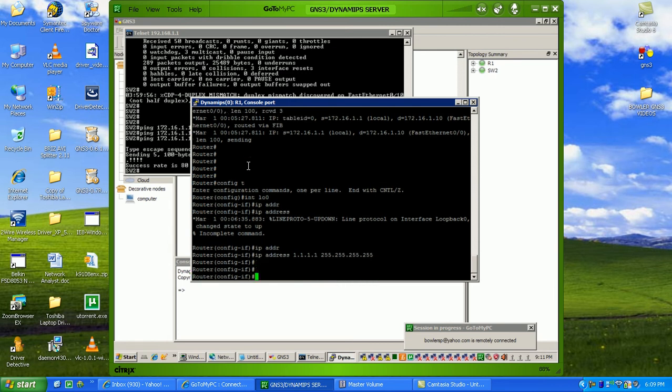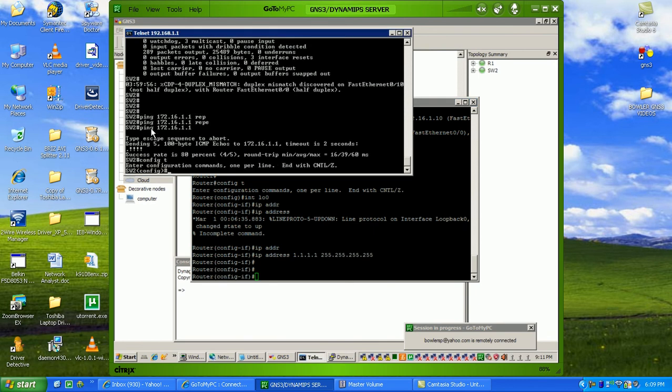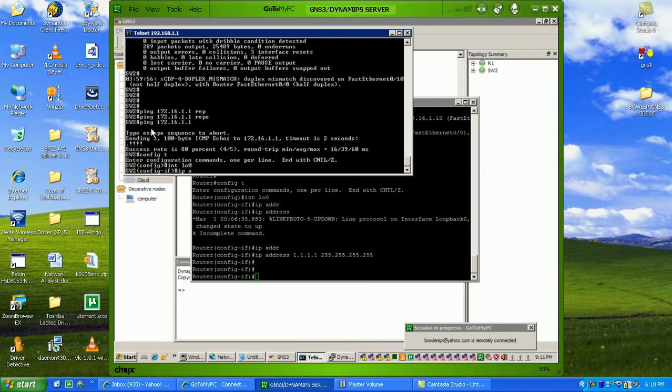I'll just show you that we're able to successfully implement routing protocols as well, so I'll go on to switch 2 to create a loopback here as well.